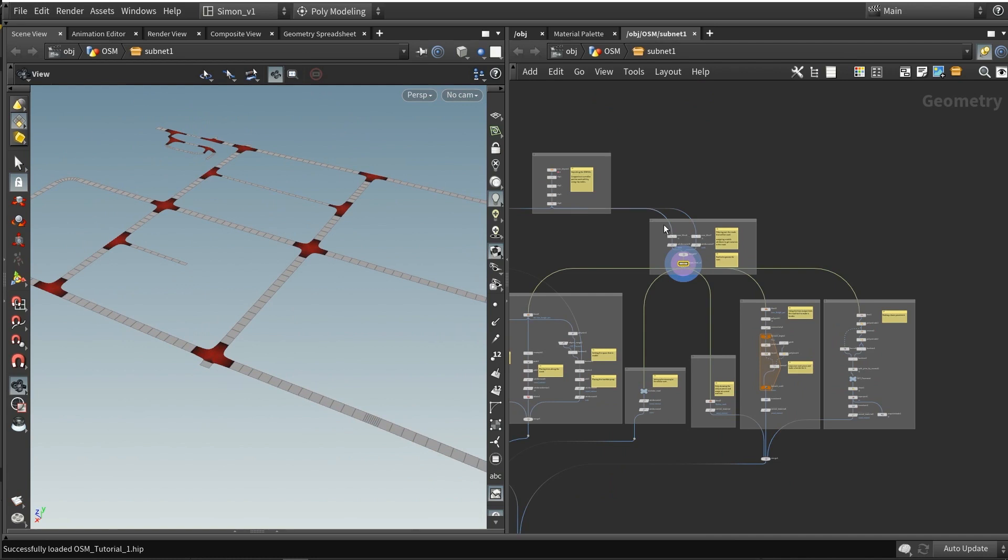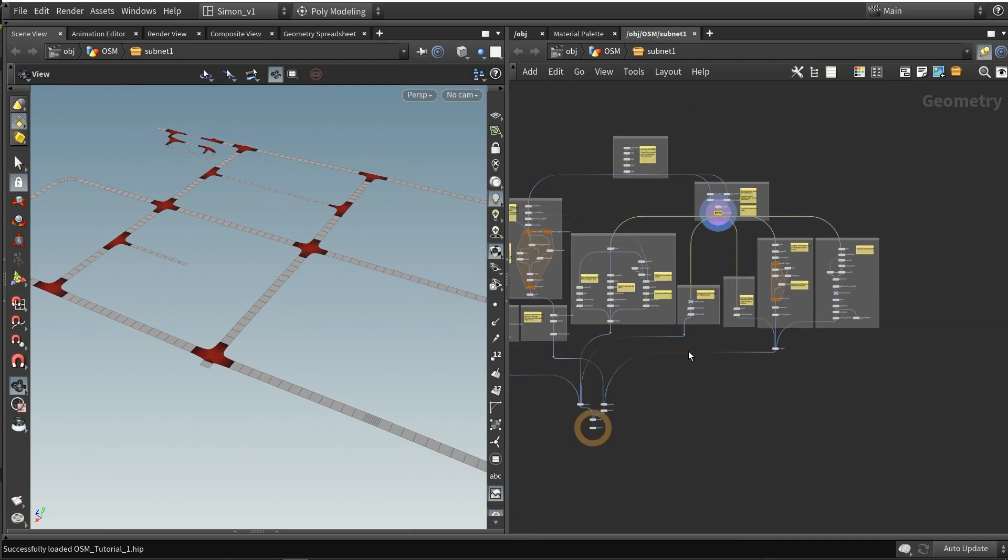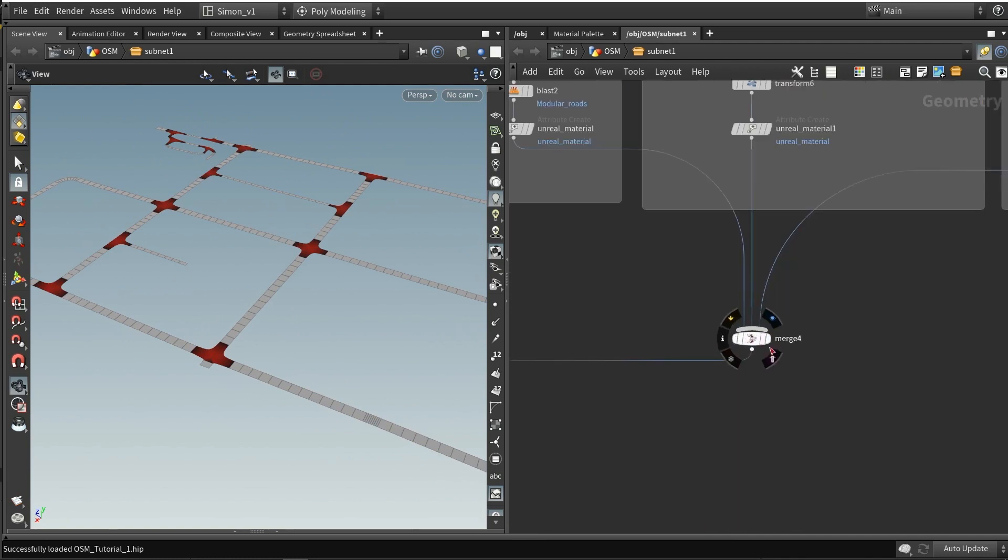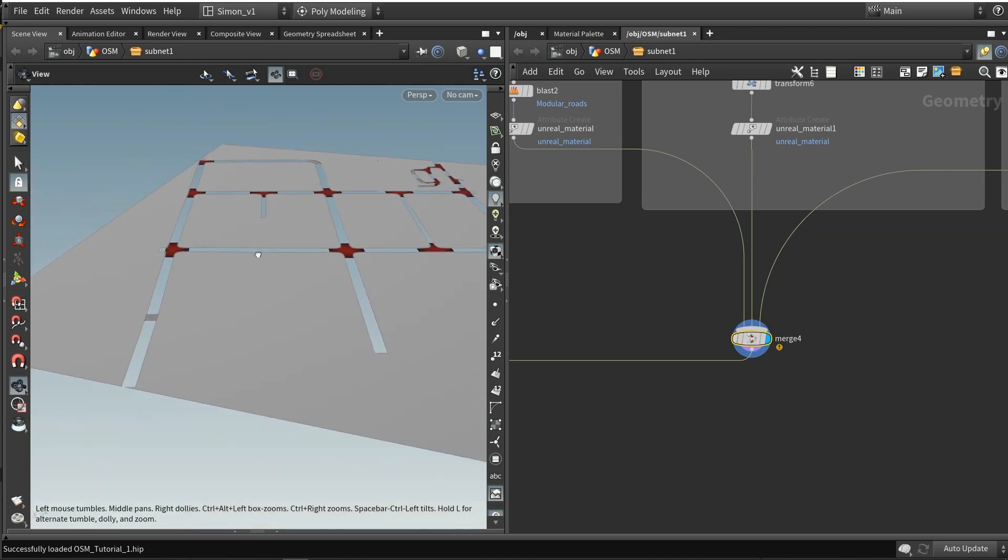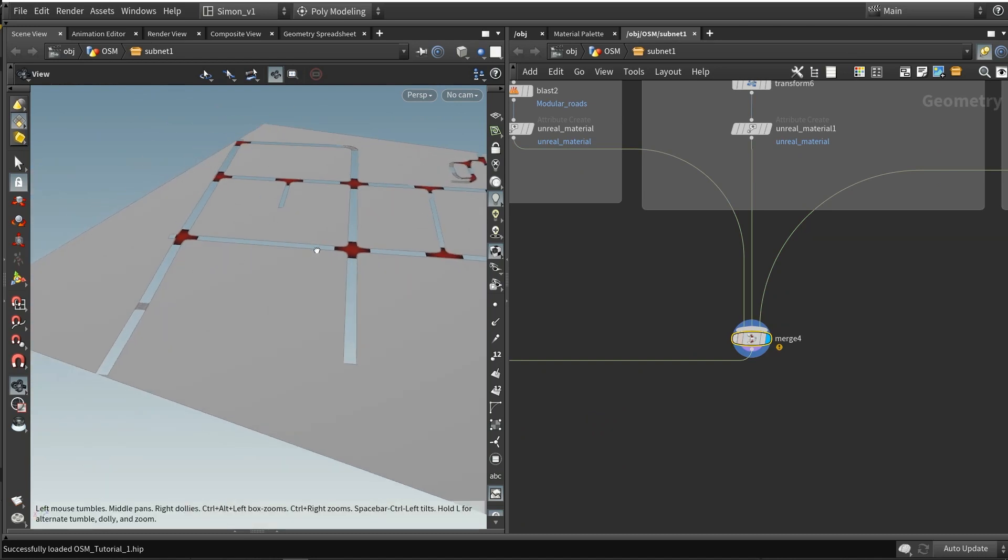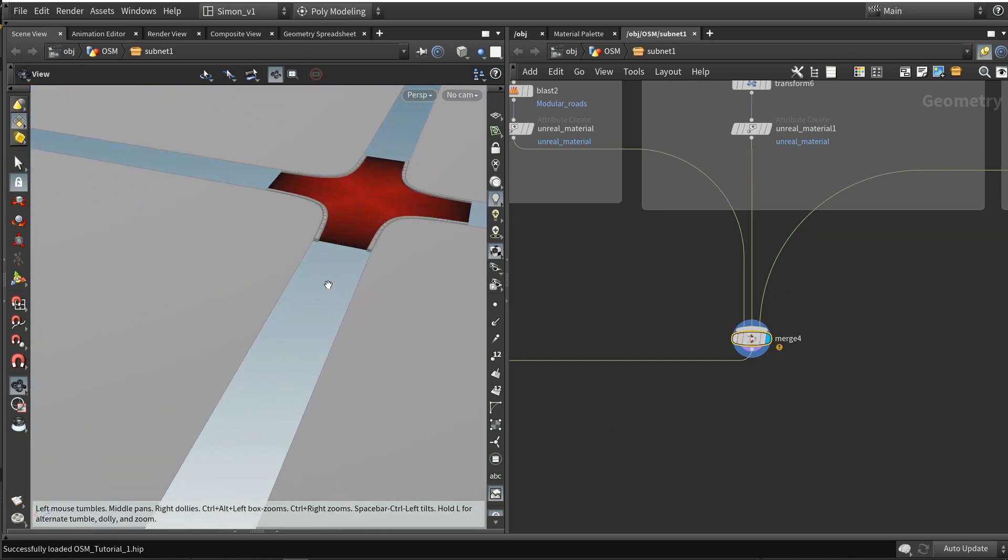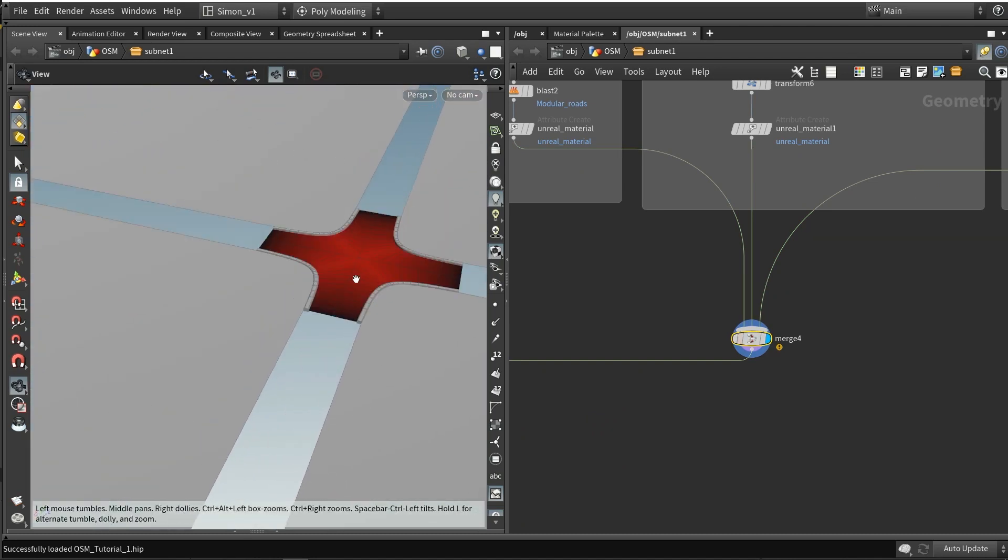Then further from here, from this road tool, we can use all this information that it outputs to then further create something like this. We have a pavement and borders and so on.